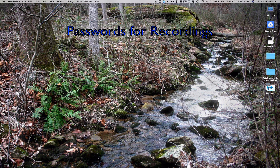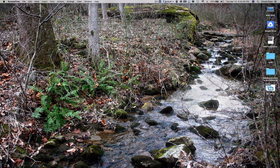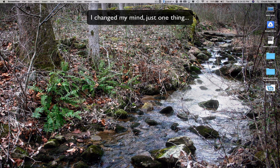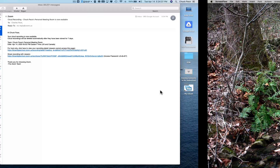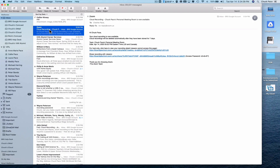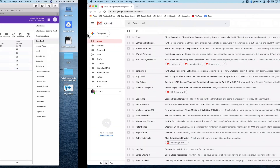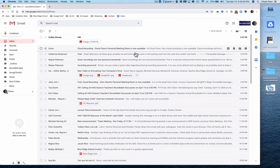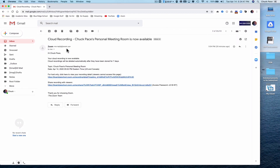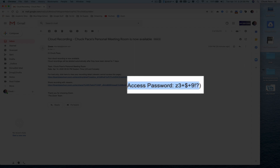Hey, this is Chuck, and this is an exclusive quick look at a couple things you should know about Zoom. Let me show you the first thing: I got an email from Zoom — this one will look more familiar to you — and this is telling me that I have a cloud recording. This is something I can link up in my Google Classroom, but there is now a password involved.